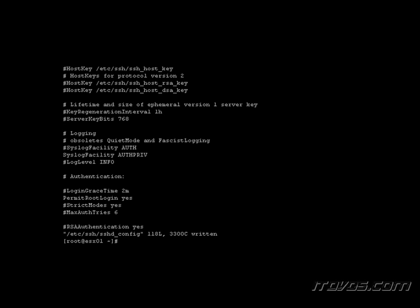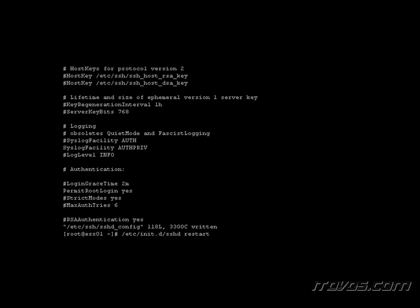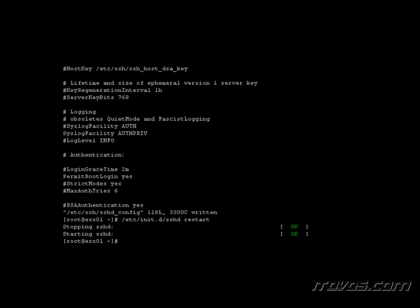Now we need to restart SSH. To do that, I'm going to type in /etc/init.d/sshd space restart. And that's going to restart the SSH daemon. And now we have the ability to SSH into the service console of this particular ESX server as root.